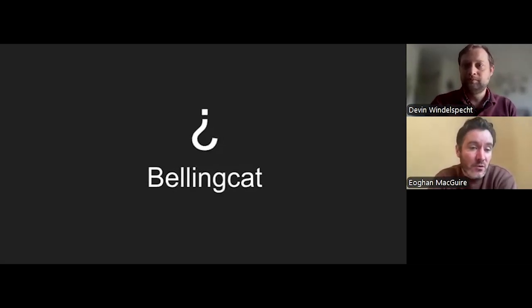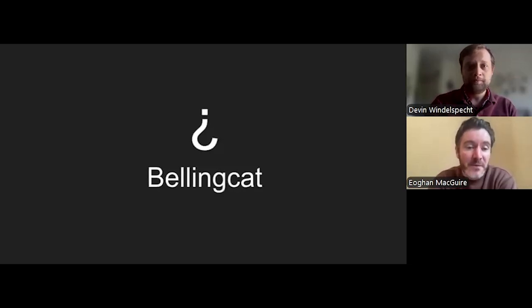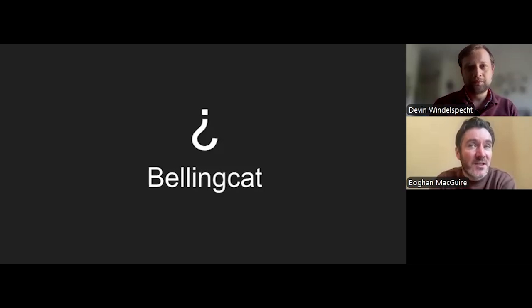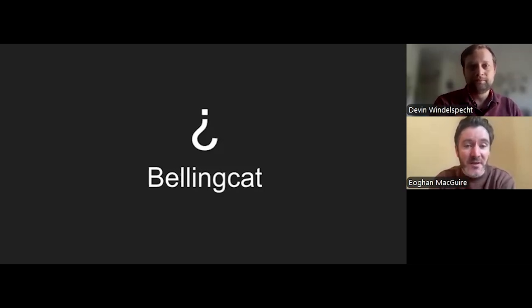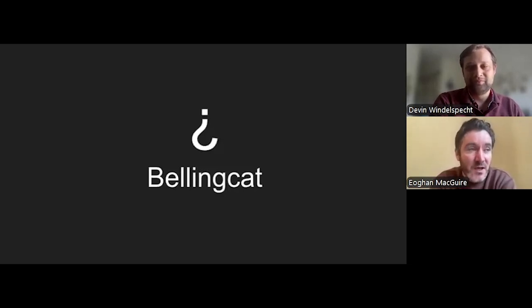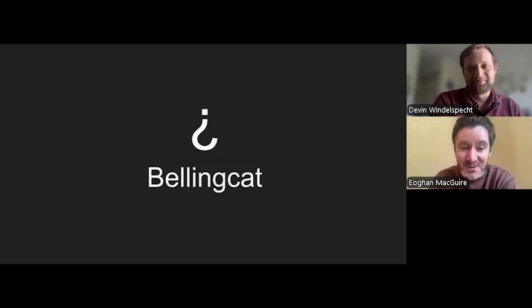Come join the Bellingcat Discord server. Follow journalists who do this work on Twitter and other platforms. That's how a lot of people get into this — they just see someone doing something interesting online, start following them, and they're in the rabbit hole. There are all sorts of other people who do this type of work. I'm going to be biased and say join the Bellingcat Discord, because there's so much cool and interesting stuff going on in there.